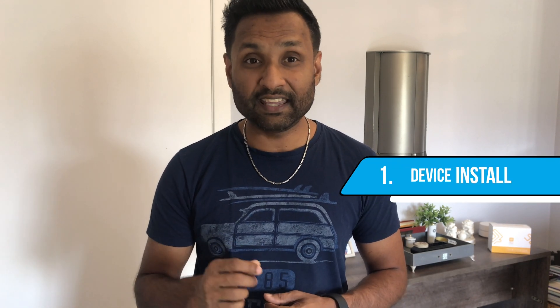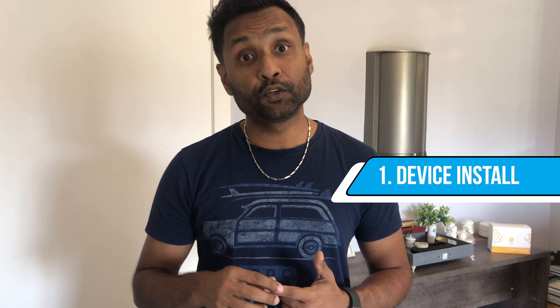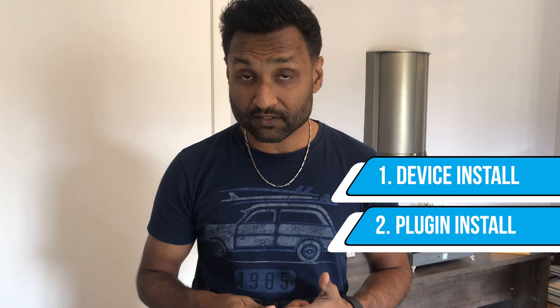Now I've broken down the video into three parts together with the timestamps in the description. Part one: device integration. Part two: plugin install. And part three: plugin configuration. So let's not waste time like I always say and let's jump into this tutorial.